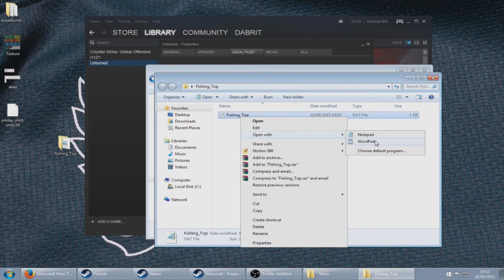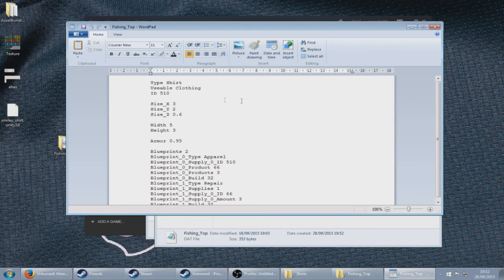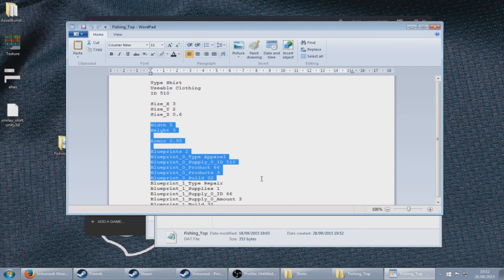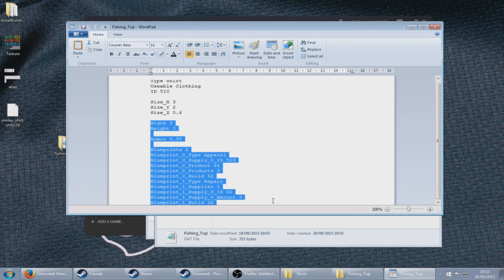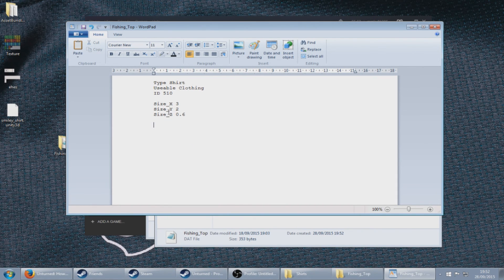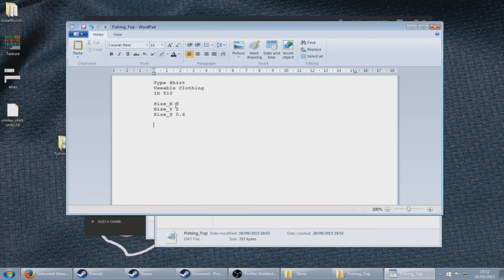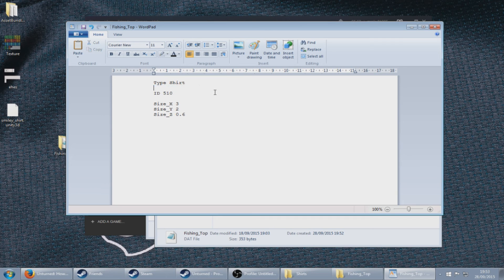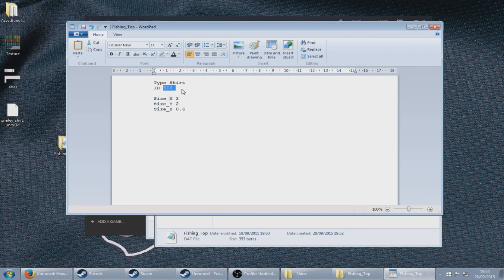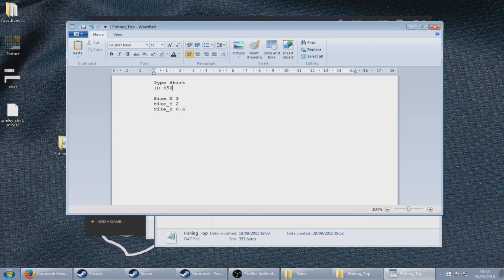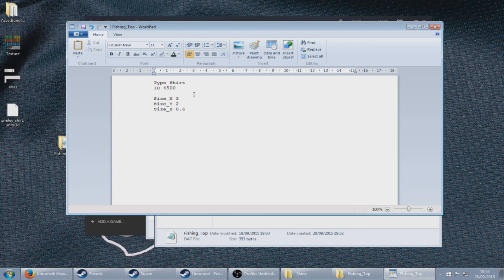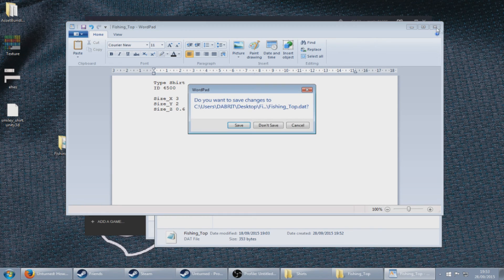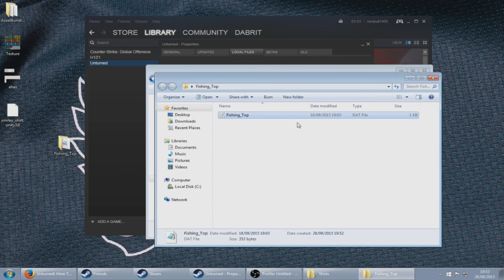Delete all this below leaving the size, delete the usable clothing, type in an ID that you want your shirt to be. Mine is ID 4500. Click on the X and save.